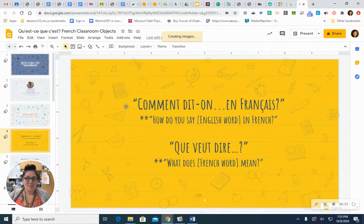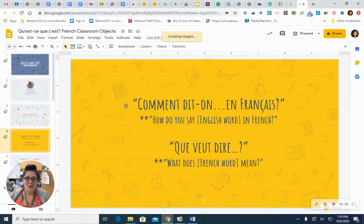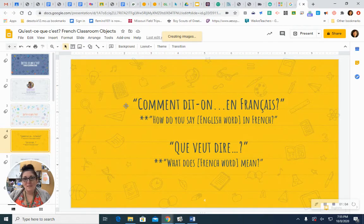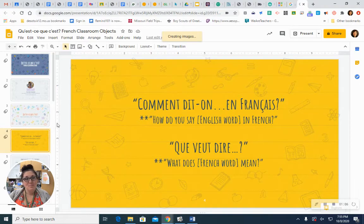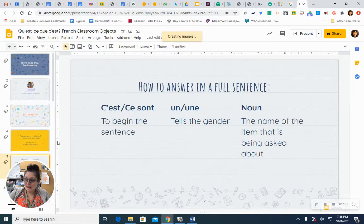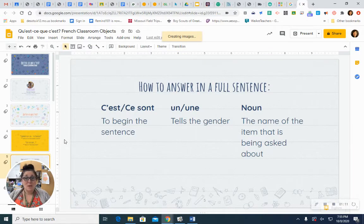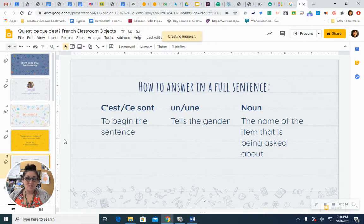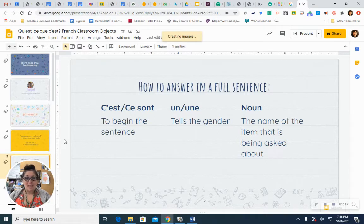Let's try those again. Comment dit-on en français? Que veut dire? If you're ready to answer that question for someone who asks it to you, you can use these parts of the sentence. There are three different parts that you'll need.